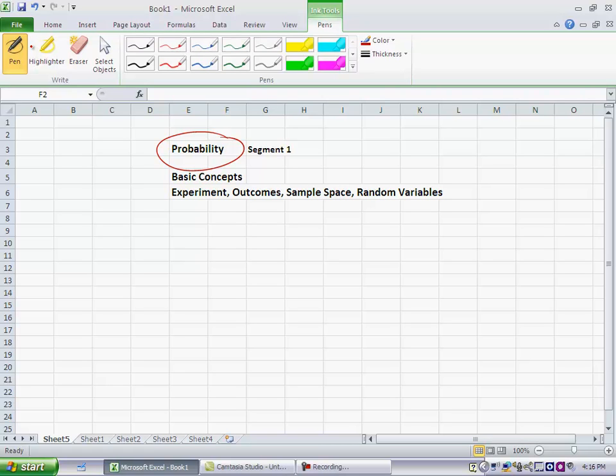For statistical analysis we usually measure probability as a number between 0 and 1 inclusive. Now in everyday life we also often refer to uncertain events and to probability, but we usually don't use numbers. We say things like, I think it's going to rain,